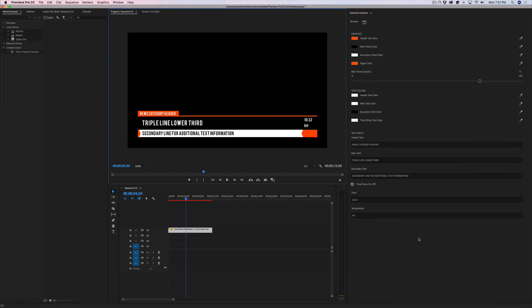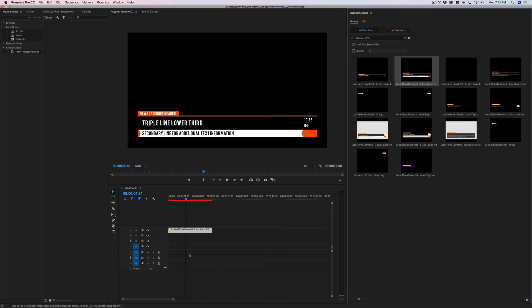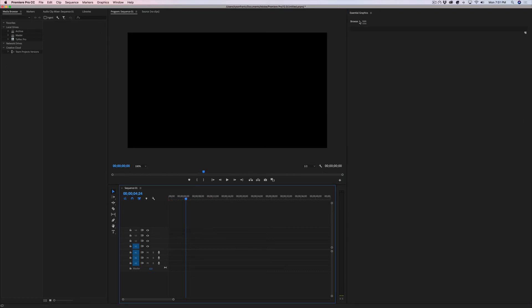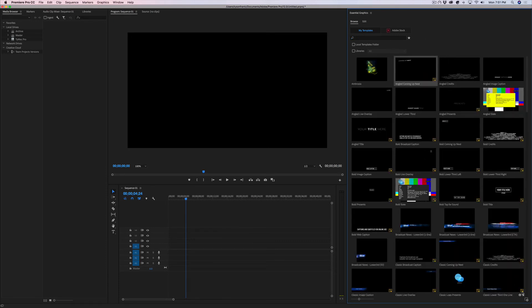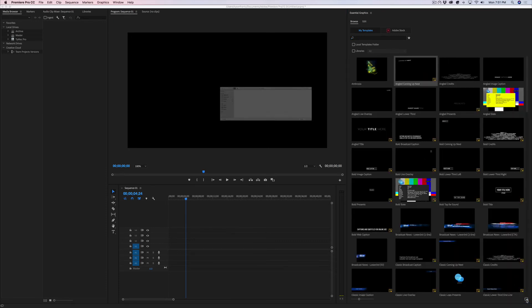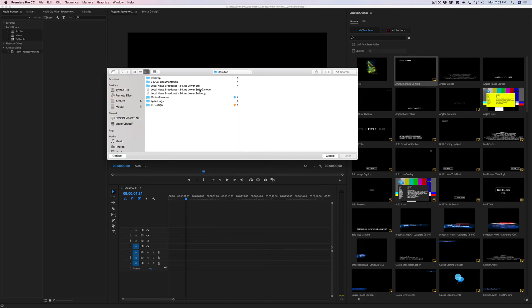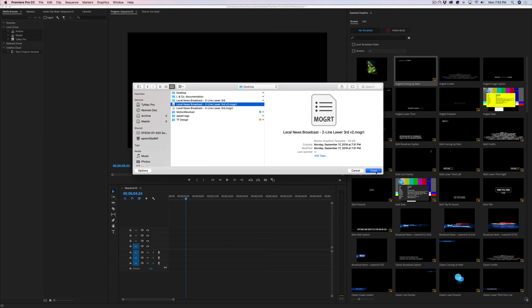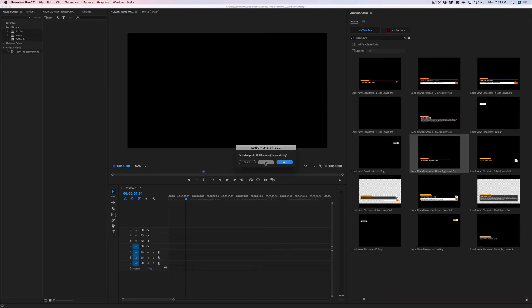We'll go back into Premiere, go to browse. I'm actually going to delete this old one from our timeline. We'll go back to browse, clear that. I'm going to click on this little install motion graphics template icon down here. Since we're just installing one, go to my desktop. And as you can see, we have our version two file here that we just created. So I'm going to open that. I'm going to restart Premiere.